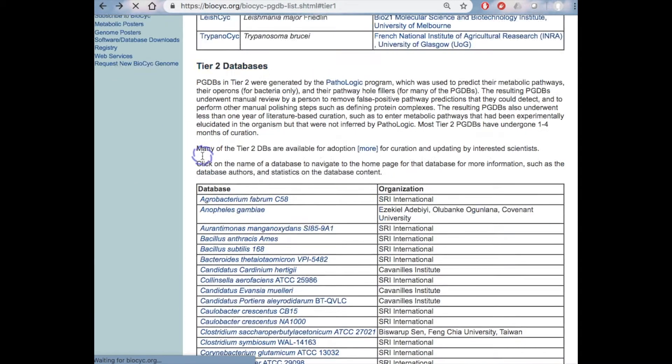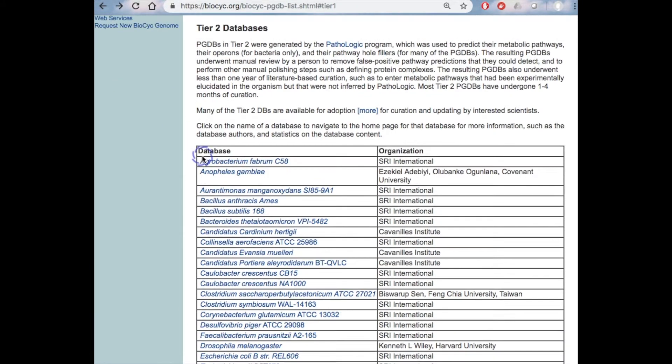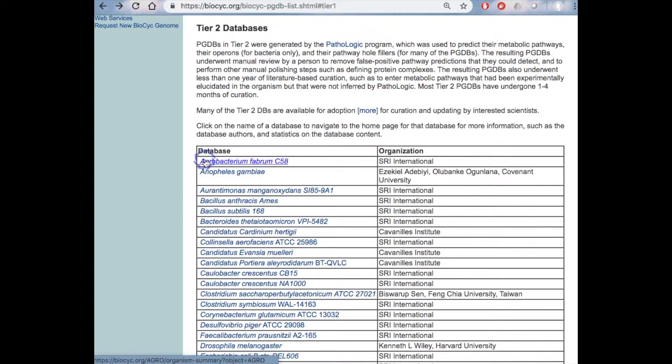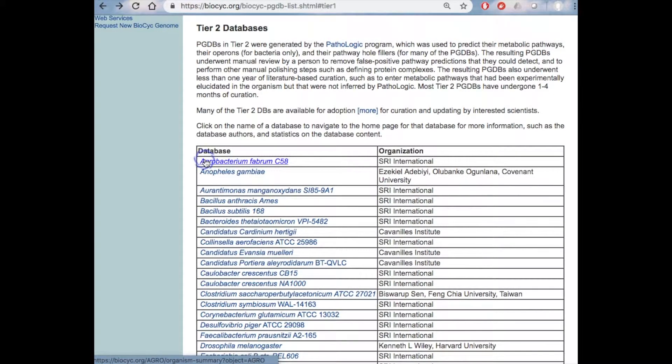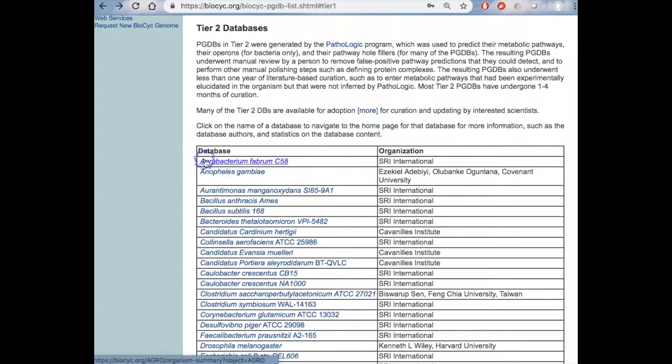In Tier 2, we have computationally created databases that have seen moderate subsequent curation. We have about 40 databases in Tier 2. The BioCyc subscription model has allowed us to perform substantially more curation for the Tier 2 databases than was possible in previous years.